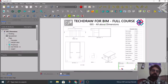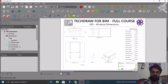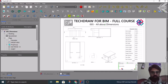Hello everyone, greetings from media. This is Nirbhav Chauhan from MakeLavya Self-Learning Tutorials. Today in this tutorial, which is the fifth one in our series TechDraw for BIM full course, we shall be discussing all the aspects about dimensioning objects in the TechDraw Workbench.